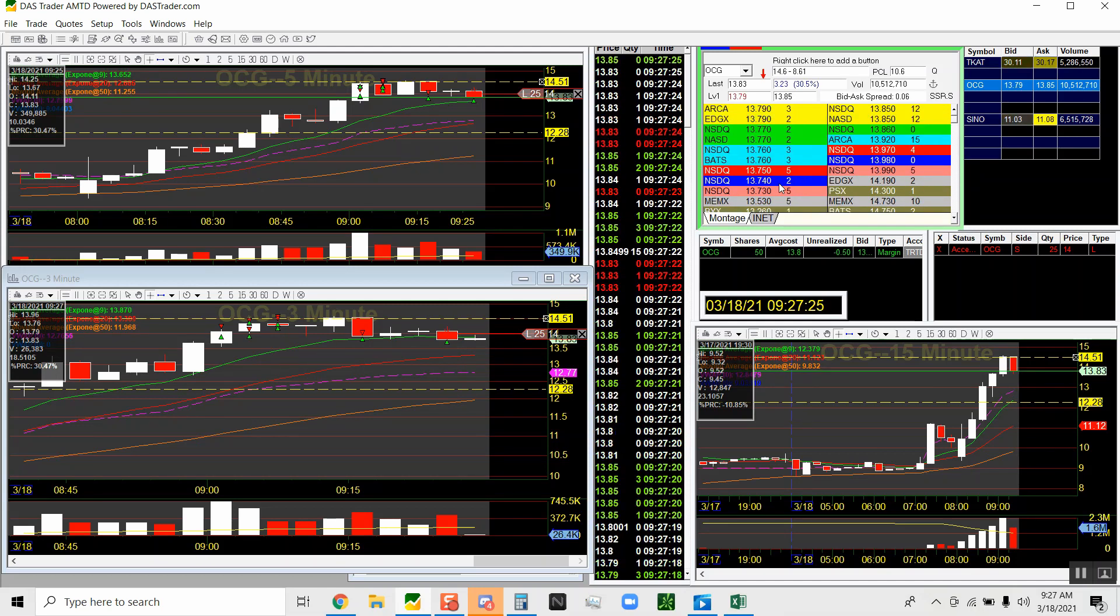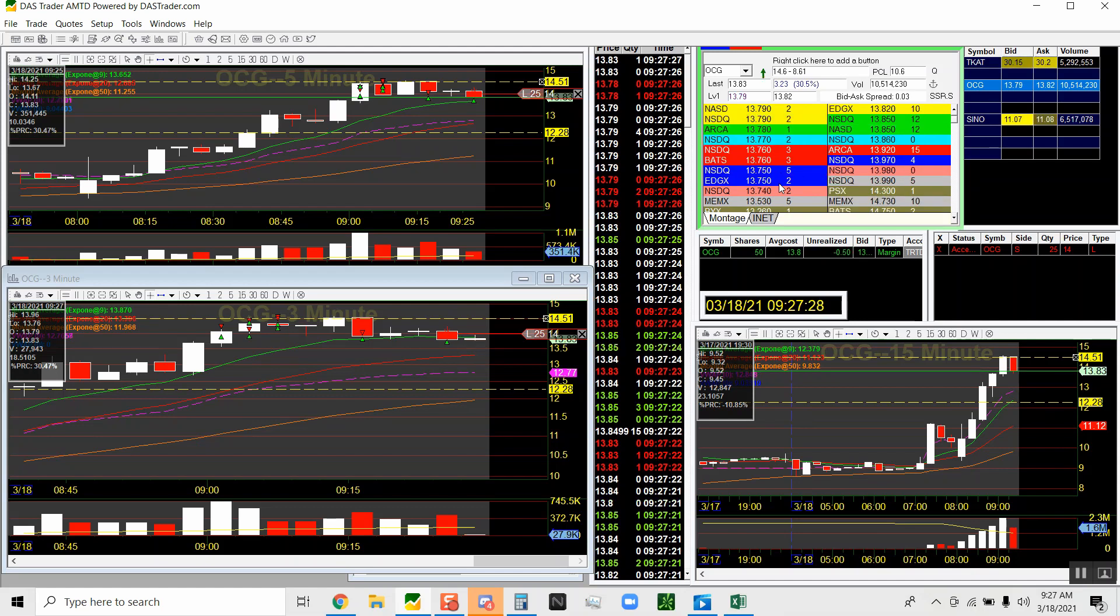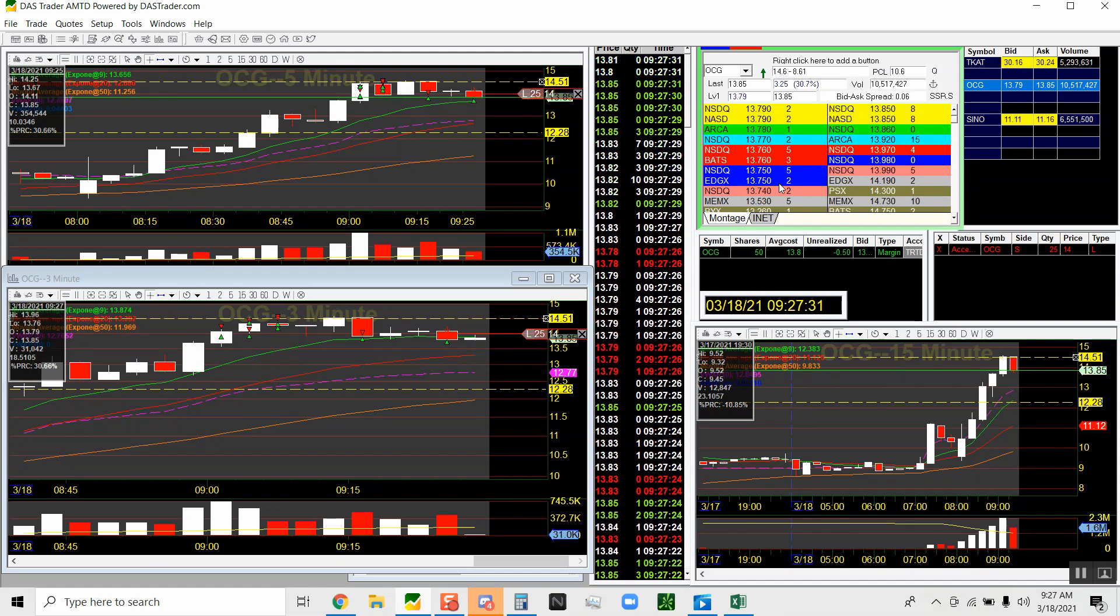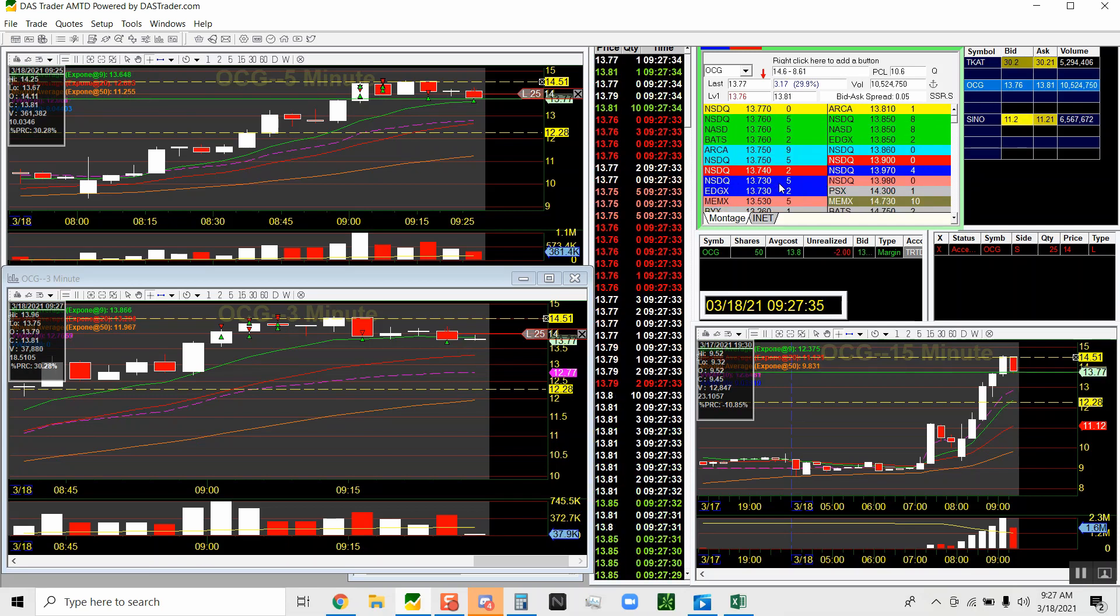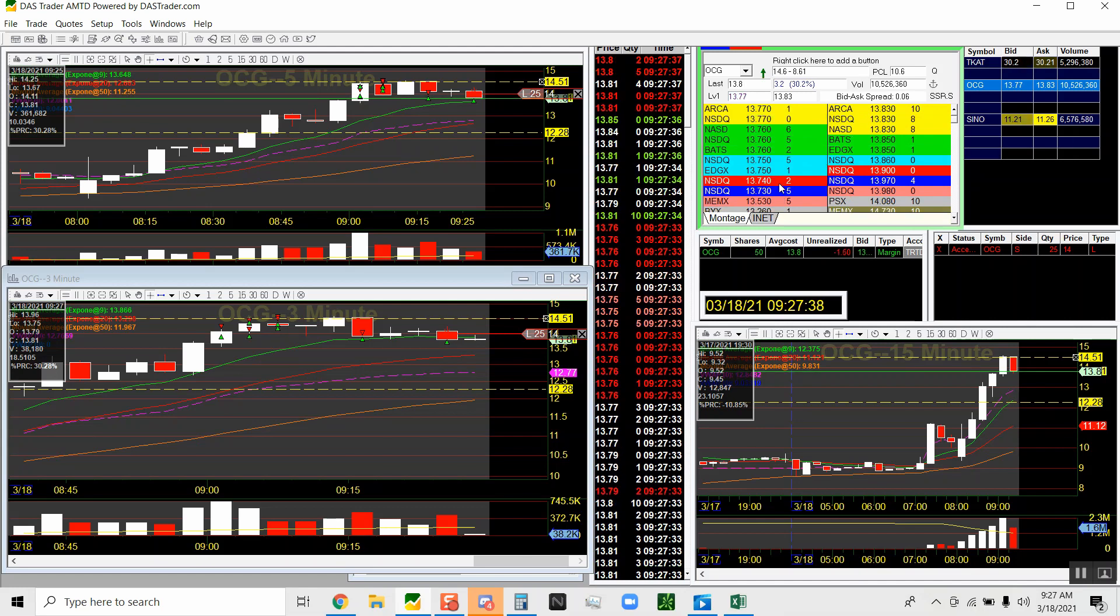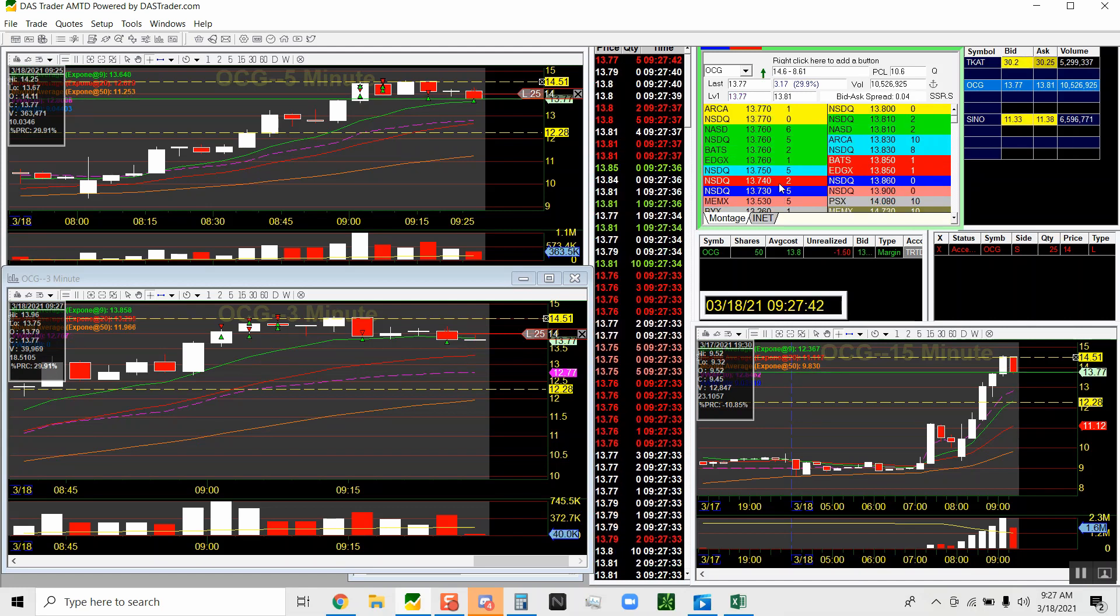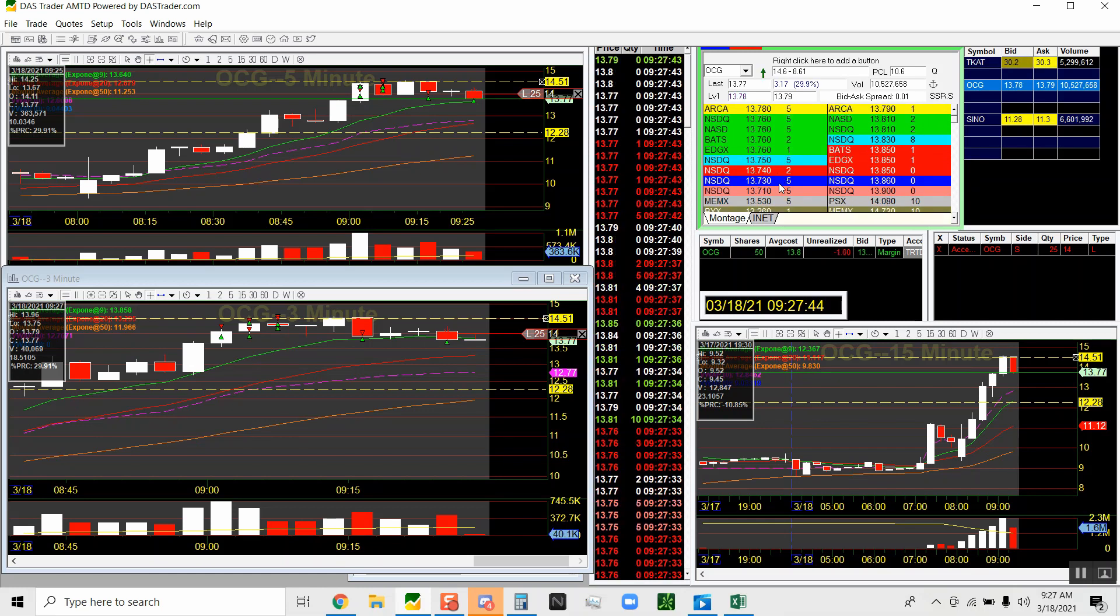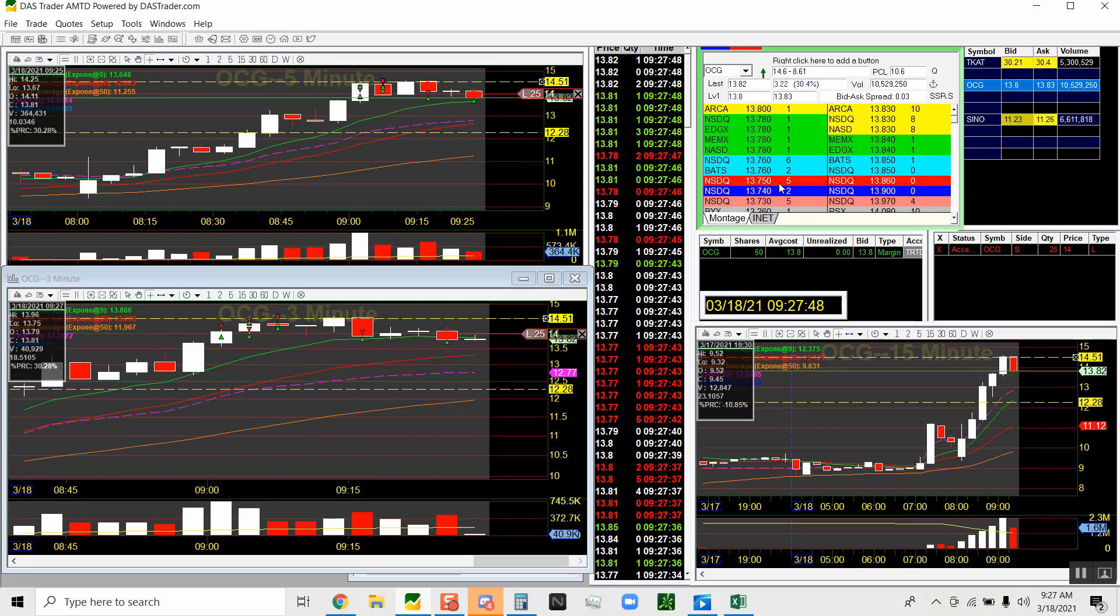Rarely do I buy breakouts. I'm not a breakout trader - I used to be, just losing too much on it. And anyway, right now I'm just focusing on the level two and the time and sales. The level two is the box you see with all the numbers changing - the yellow, the green, the red. That's the level two.